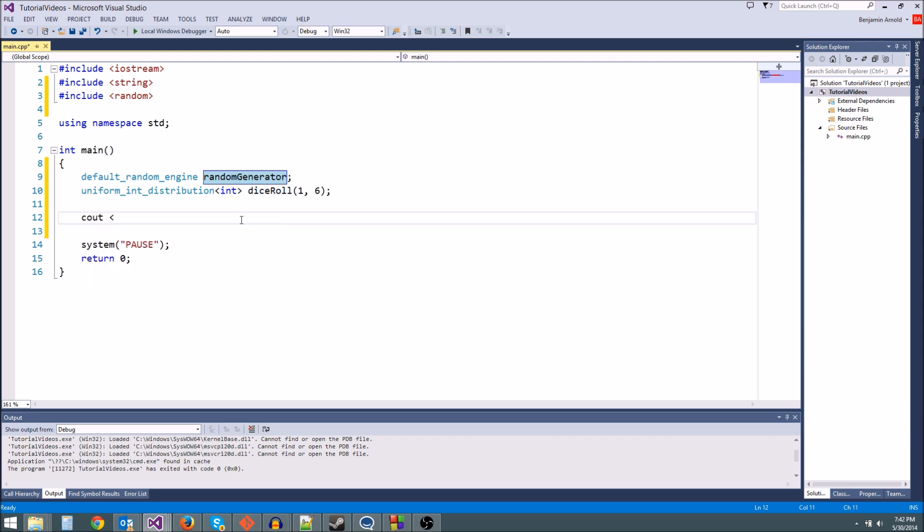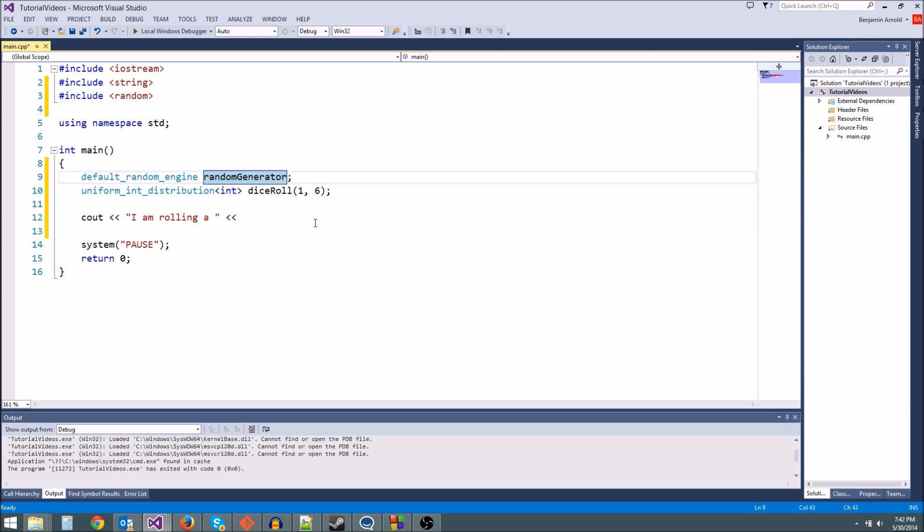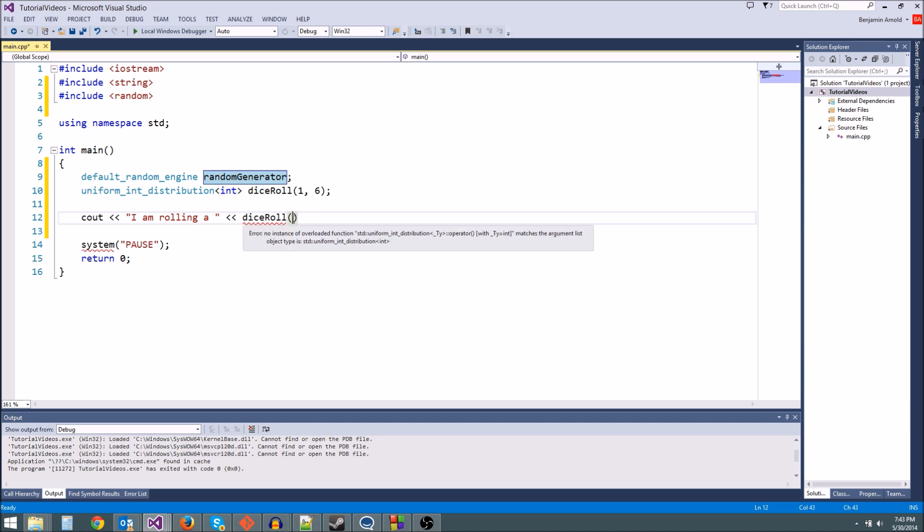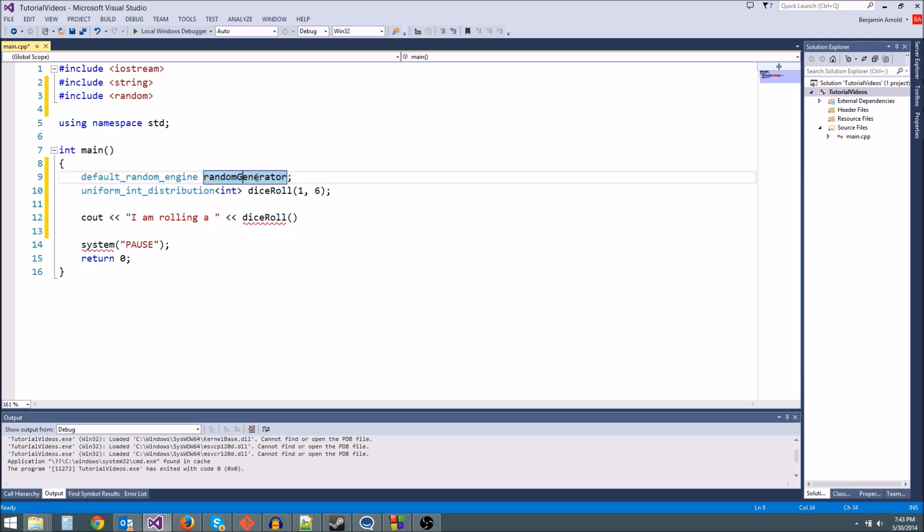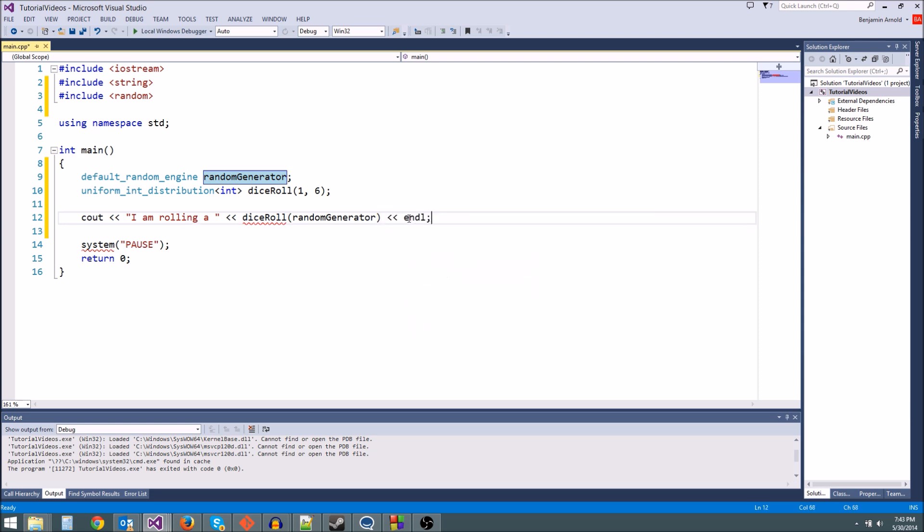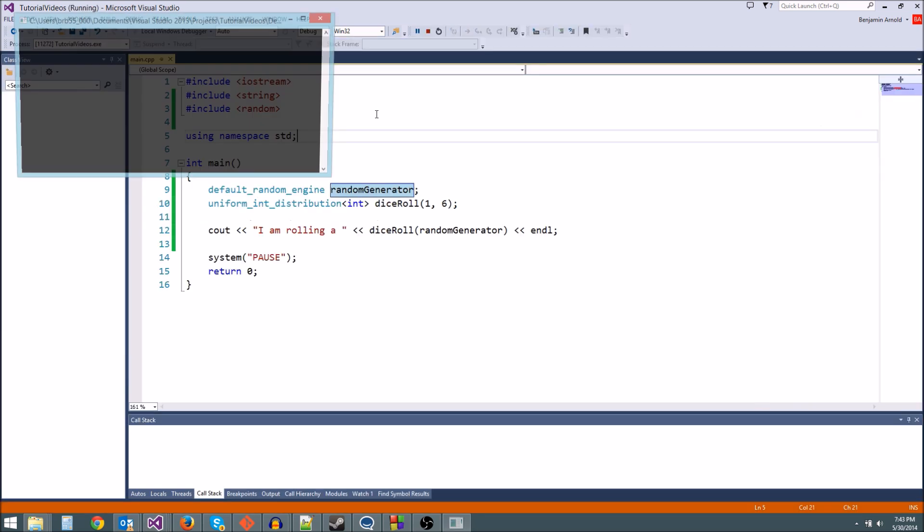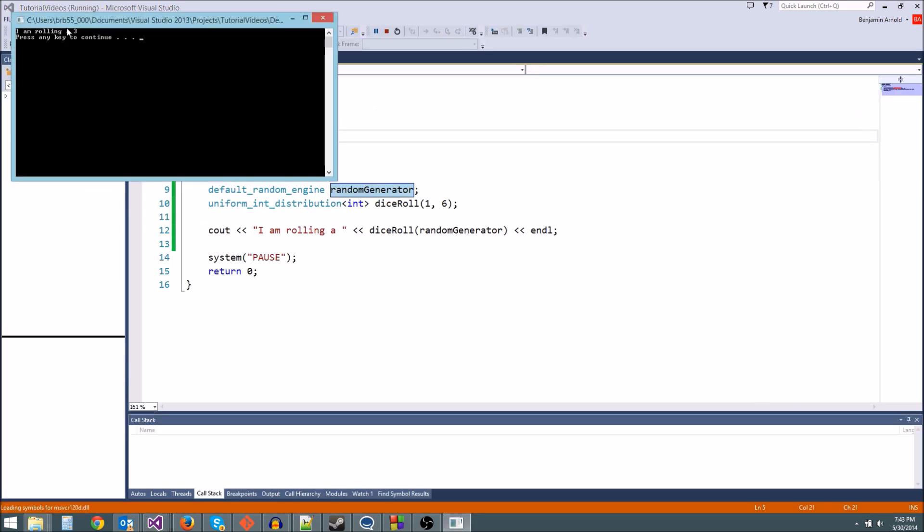Now any time we want to roll our dice, all we do is use this dice_roll value and this random number generator. I am rolling a, and then here's where we're going to roll our dice. We just type dice_roll and then parentheses, and inside these parentheses we tell it which random generator we want to use. We're going to use this random_generator right here, the only one we have, and then we'll do an endl. This is our dice roll. We should get a number between 1 and 6. Let's hit play.